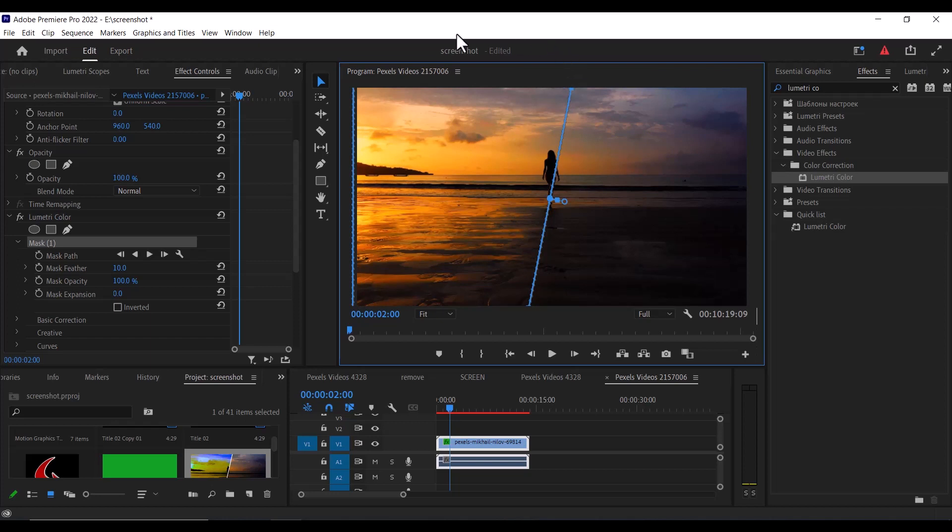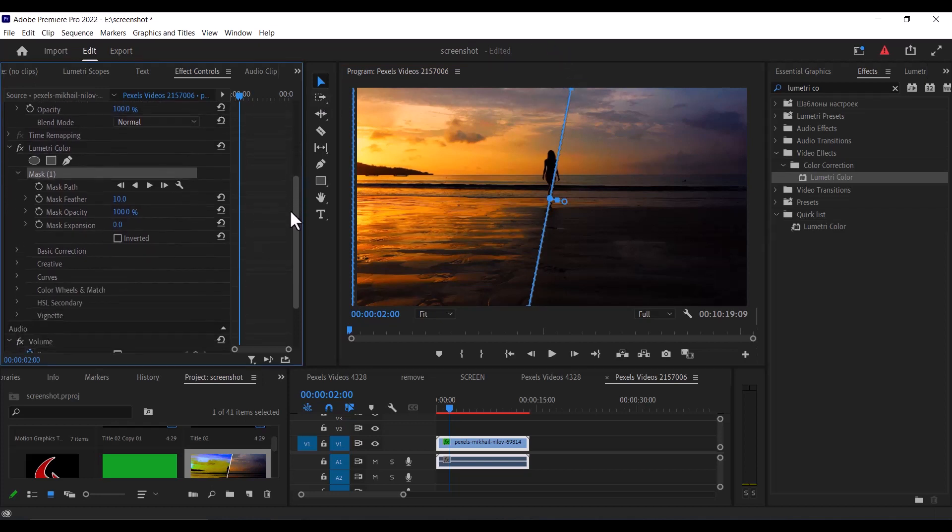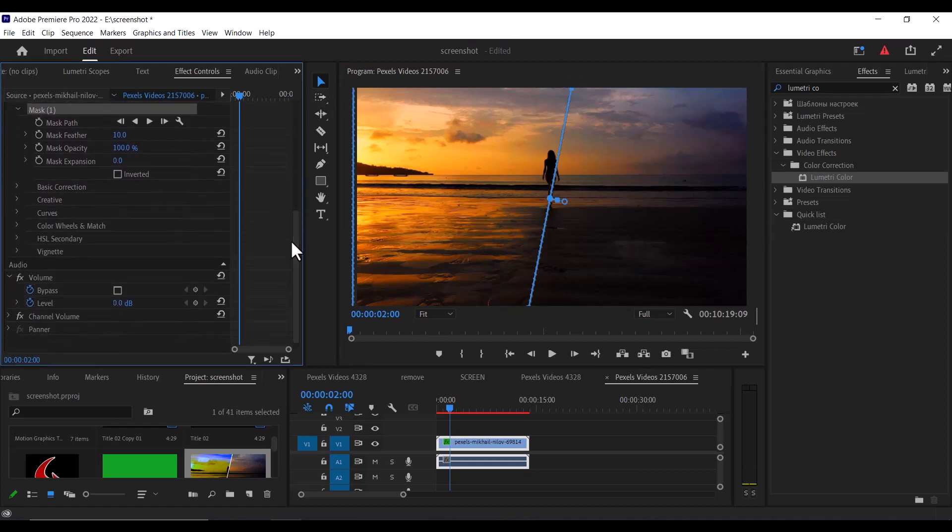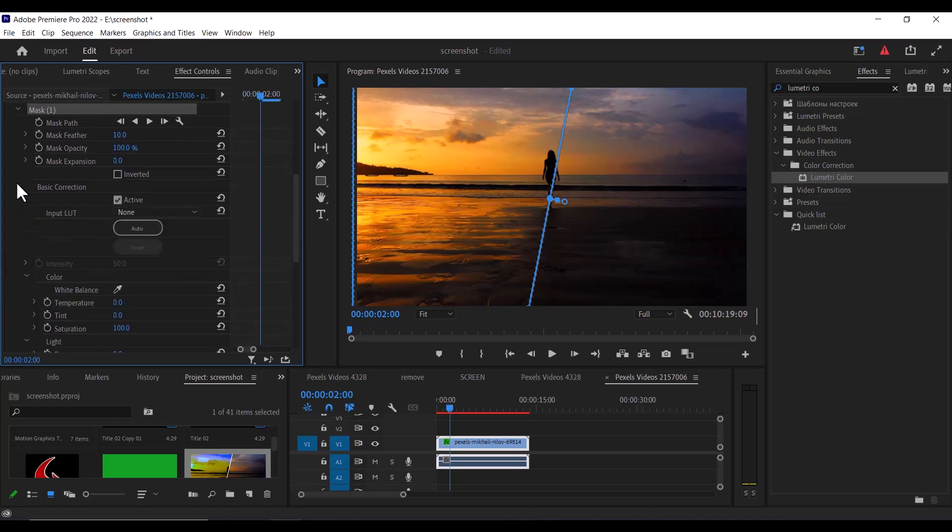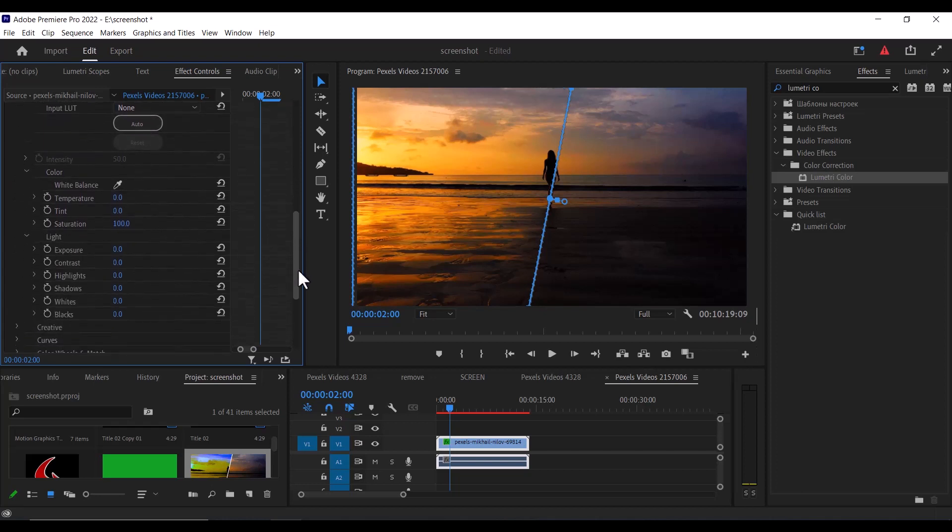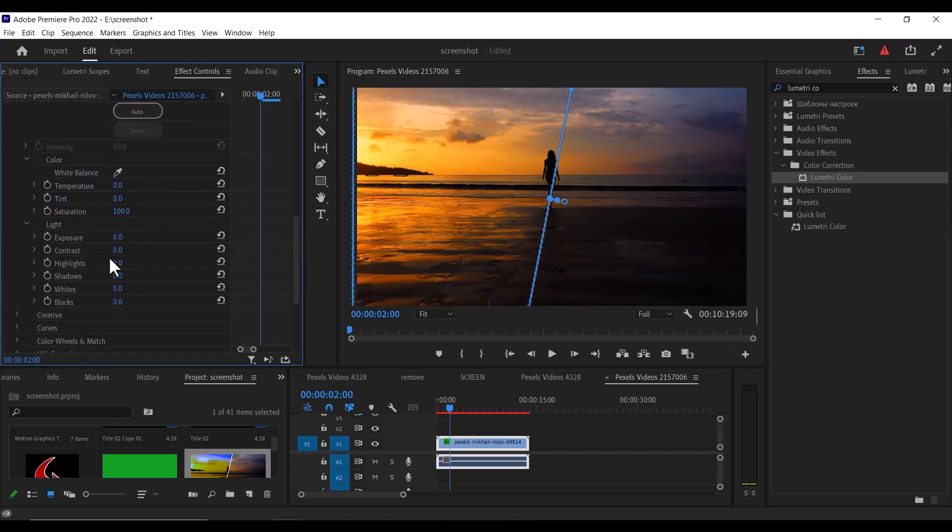You can now go over to the effects control and scroll down to Lumetri Color and start making adjustments to your clip. You can move under your basic correction and begin to make adjustments to your clip.